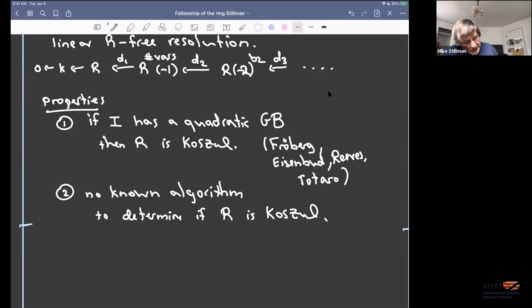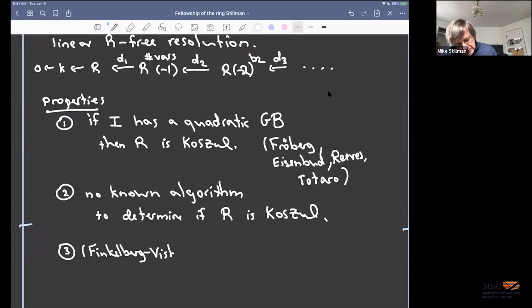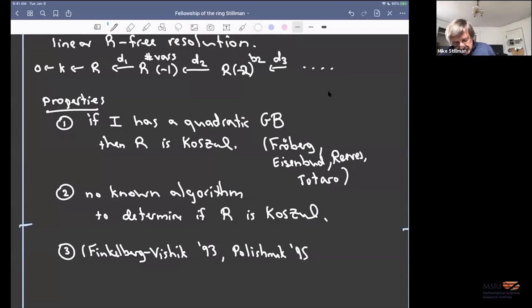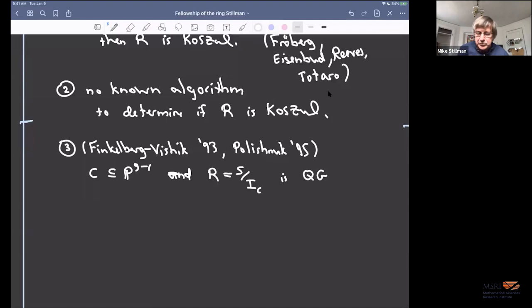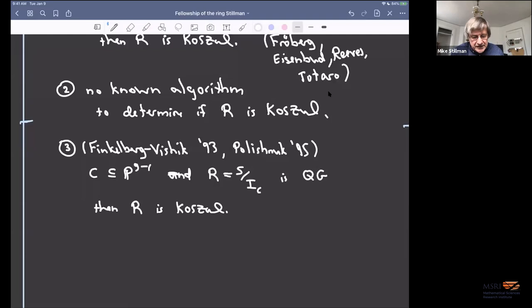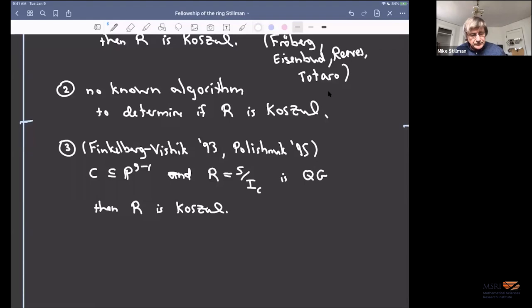In fact, there are lots of nice varieties in algebraic geometry that are Koszul, and lots that are quadratic Gorenstein as well. The Koszul property still seems very mysterious in some ways. So that's a good place for questions.